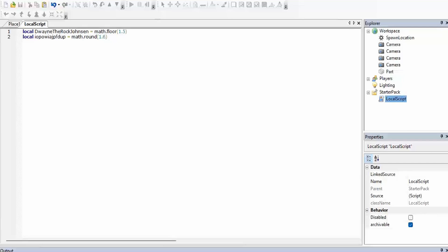So we're going to put math.ceil. So this does — it's always going to be 2 because if you put 1 it's going to be 1, but if you put anything past 1 it's going to be 2. So if we put 1.2 it's going to be 2.